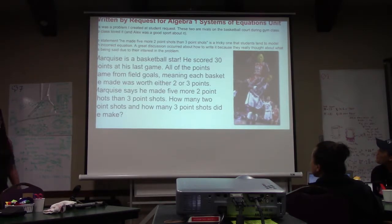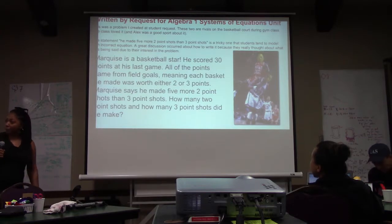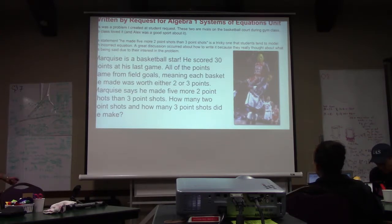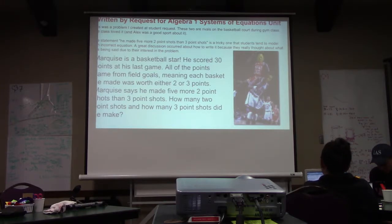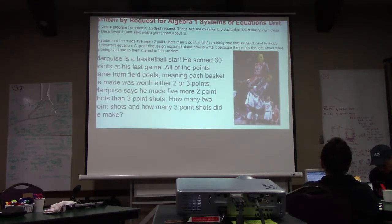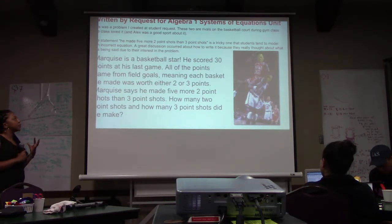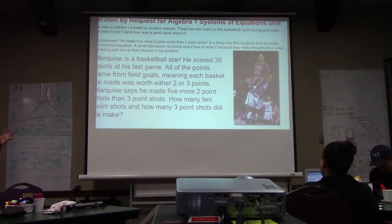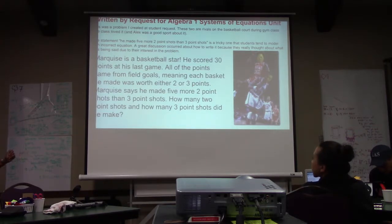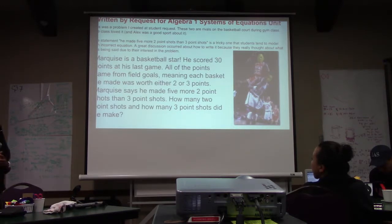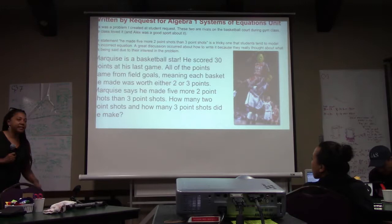As I do this, students will actually start to request that I write problems about them. Marquise and Alex are two rivals on a basketball court. In algebra 1, I wrote a systems of equations problem about field goals versus three-pointers. The kids got a real kick out of this, and it actually fostered a great discussion — this is a tricky problem where you talk about one quantity in relationship to another that often appears on the Regents. Because of the student interest, they really got into the details of what made sense.